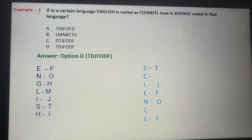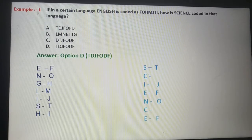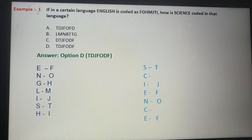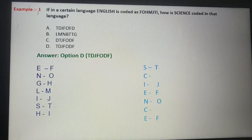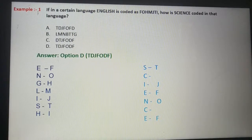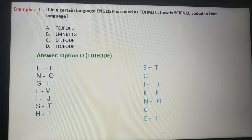Now we need to find the code for 'Science' — S, C, I, E, N, C, E. S is coded as T, C is left blank, I is coded as J, E is coded as F, N is coded as O, C is blank, E is coded as F. So the code for 'Science' becomes T-D-J-F-O-D-F. Option D is correct.